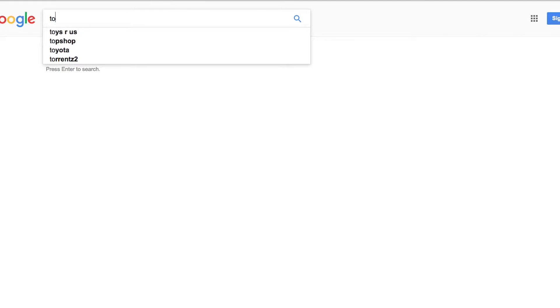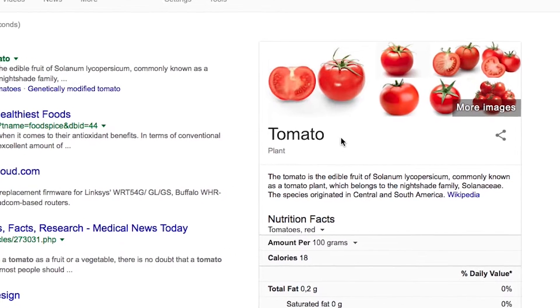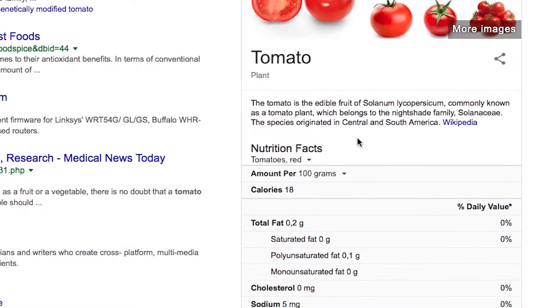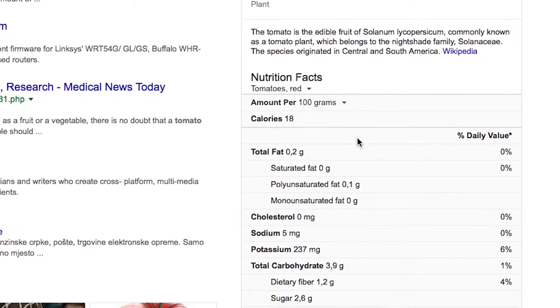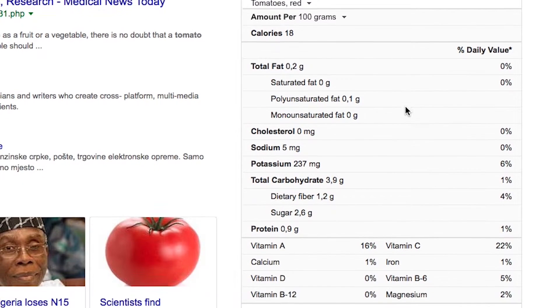We're already finding open data in everyday use in agriculture and nutrition. If you go to the internet and search for tomatoes, you'll get the full nutrition characteristics of that vegetable. That data actually comes from an open data set managed and produced by the USDA. That's open data in action right now.